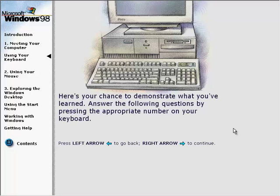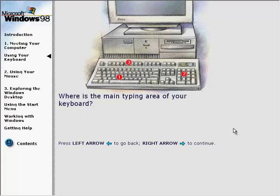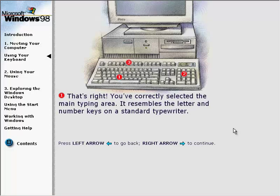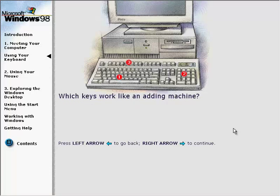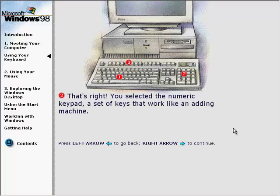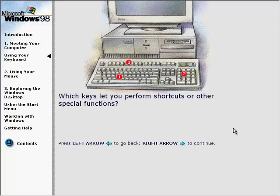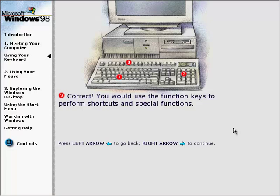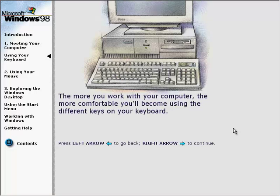Here's your chance to demonstrate what you've learned. Answer the following questions by pressing the appropriate number on your keyboard. The main typing area resembles the letter and number keys on a standard typewriter. You would use the function keys to perform shortcuts and special functions. The more you work with your computer, the more comfortable you'll become using the different keys on your keyboard.